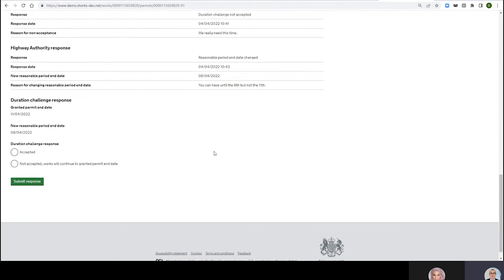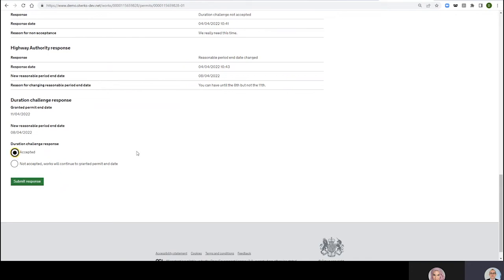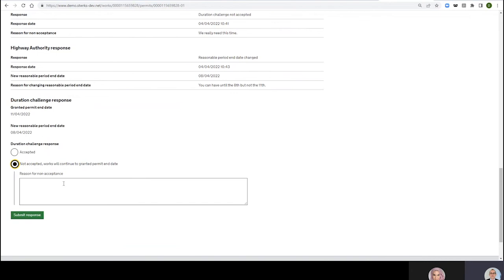So you see now I've got two choices. They've given me that 8th date. Neither of these change anything as it were, you know, it's more for recording purposes. So I can either say Accepted, yes I accept that you've given me until the 8th, or Not Accepted.